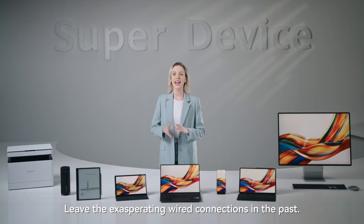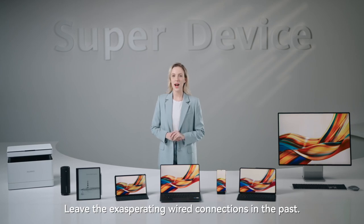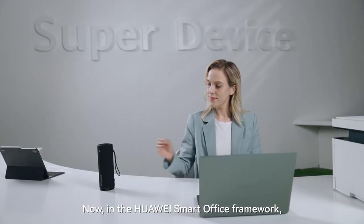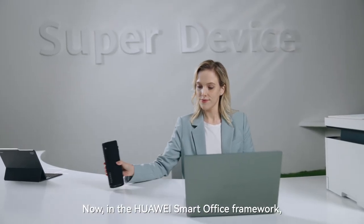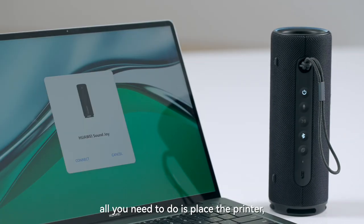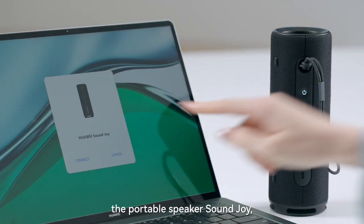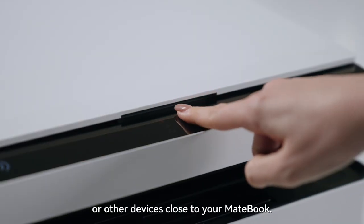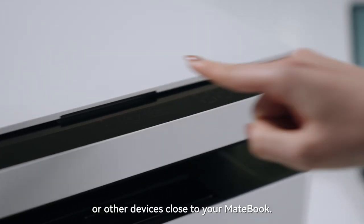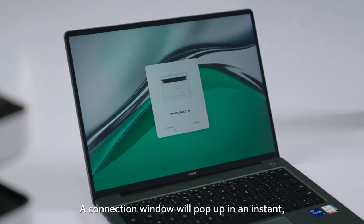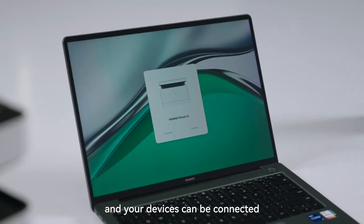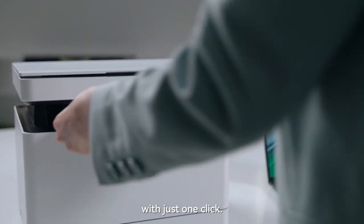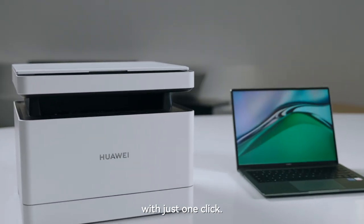Leave the exasperating wired connections in the past. Now in the Huawei Smart Office framework, all you need to do is place the printer, the portable speaker SoundJoy, or other devices close to your MateBook. A connection window will pop up in an instant, and your devices can be connected with just one click.